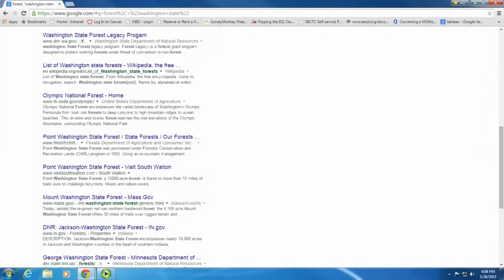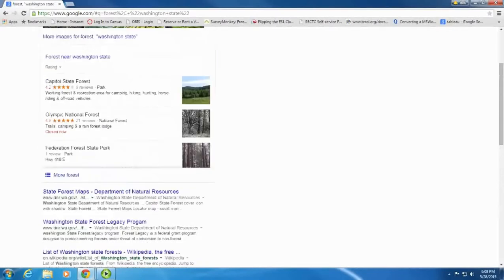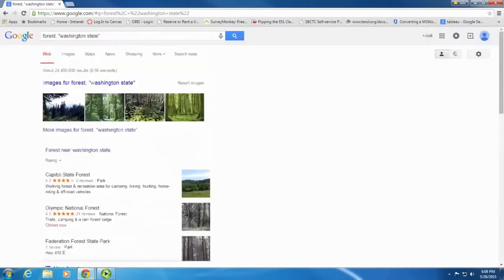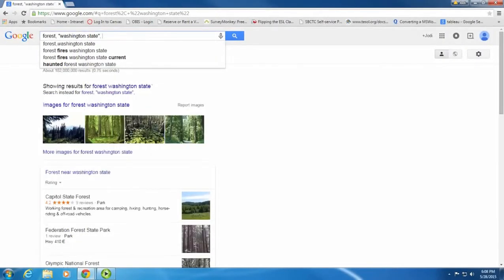If I want to narrow down my results some more, then I would add another search term, like rainforest.